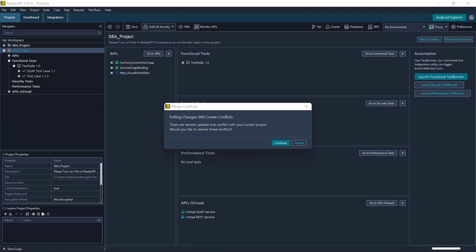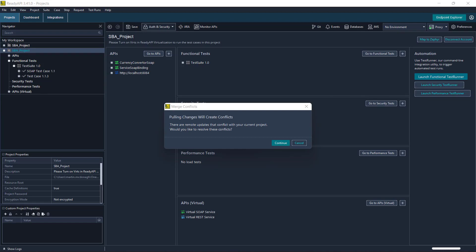The merge conflicts dialog shows the parts in the project that have been conflicts between your version and the remote branch. It consists of three parts.